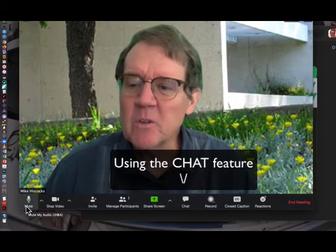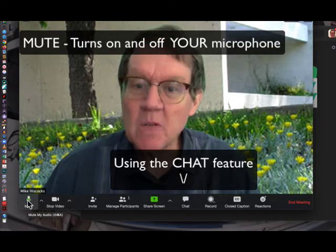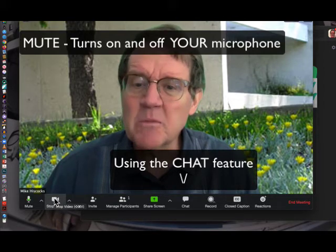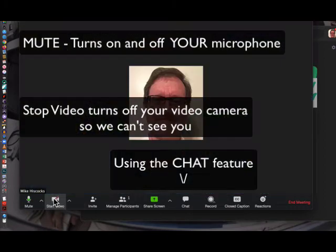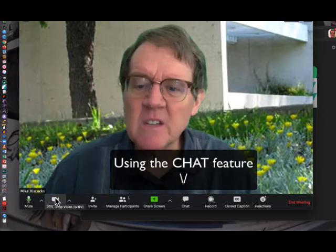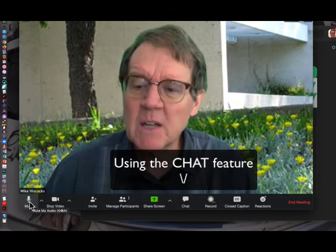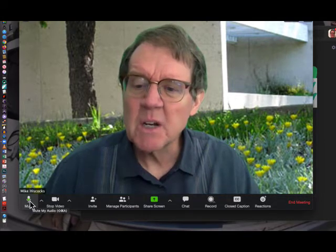Look along the bottom of your screen — you'll see Mute, which turns on and off your microphone. If I stop video, you won't see me anymore and instead you'll just see a placeholder. So if you don't want people to see your face you can stop your video, and if you don't want them to hear your sound you can mute your microphone.